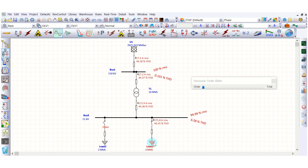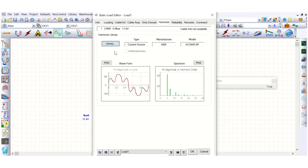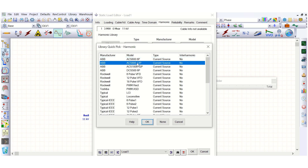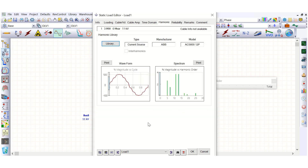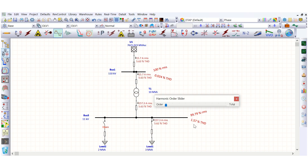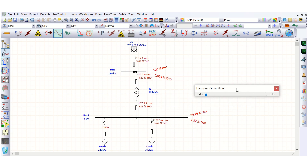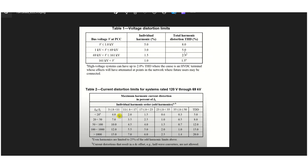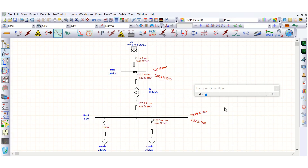To mitigate this, instead of the six-pulse harmonic model, we can use the 12-pulse model — the waveform will be improved and less distorted. Running the simulation again, the total harmonic distortion is reduced to 1.57%, which is well within the IEEE 519 requirement of 5%.